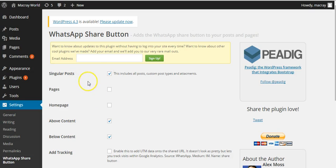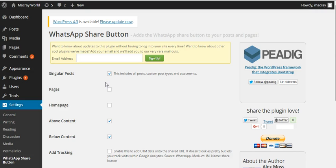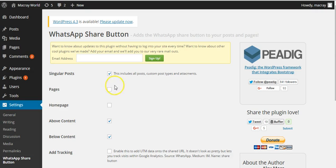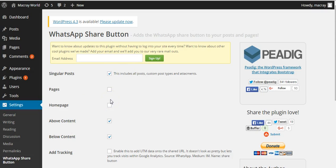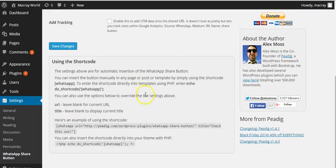So here you can choose to select the pages or the pages where you want the share button to appear. You can select where you want the WhatsApp share button to appear. You can also use shortcodes.